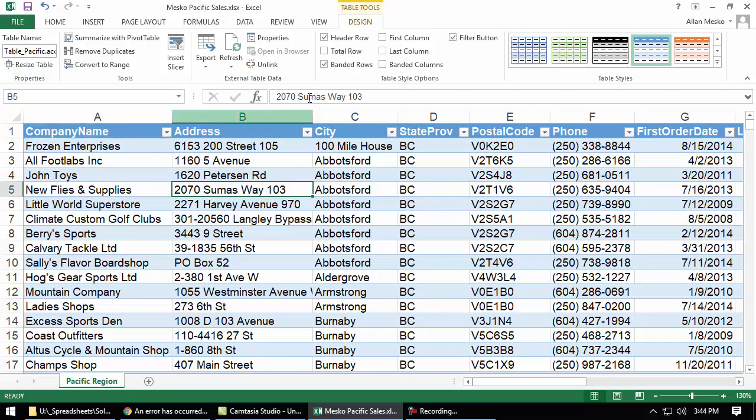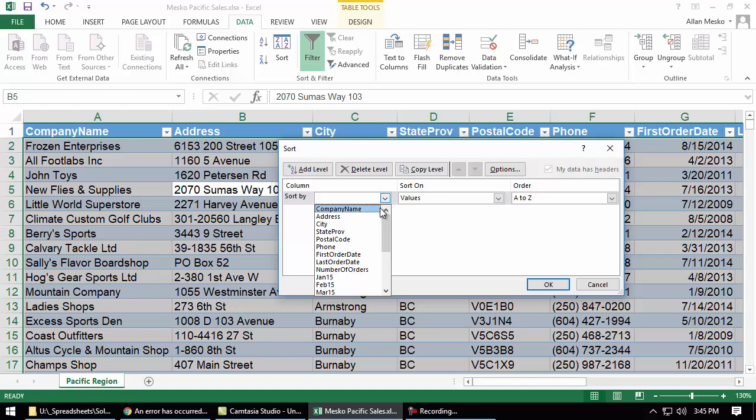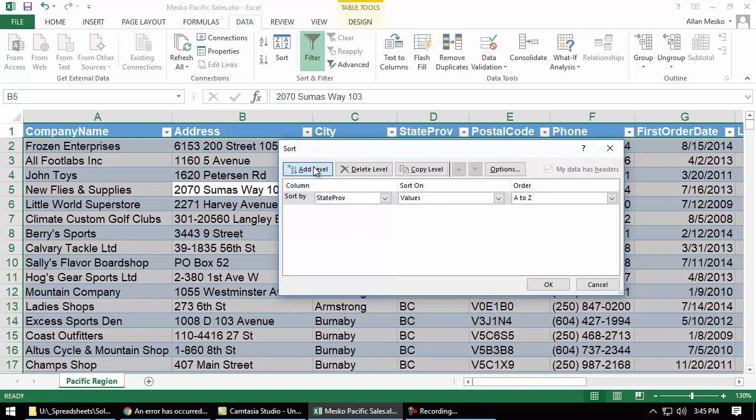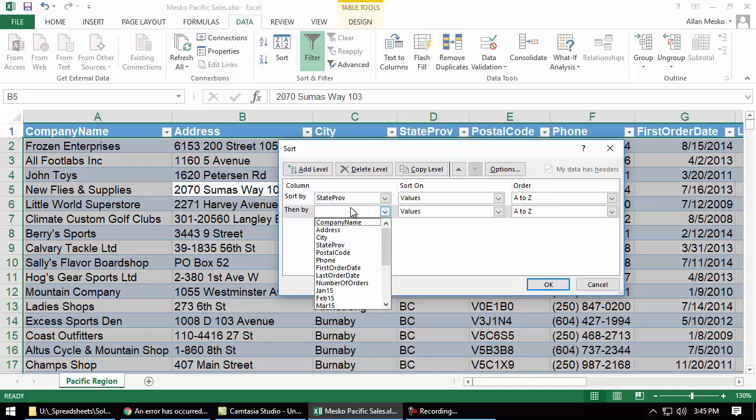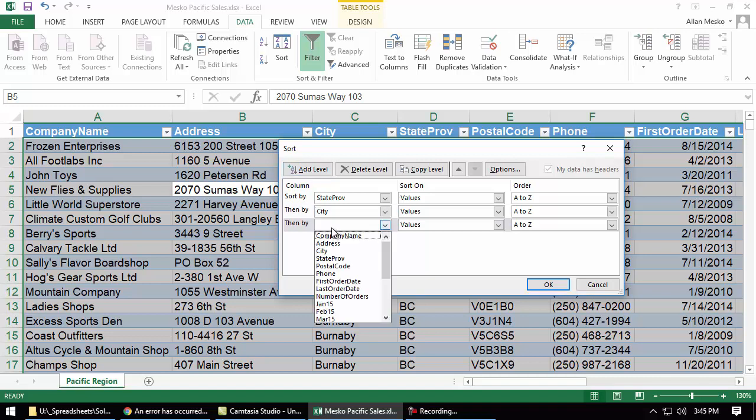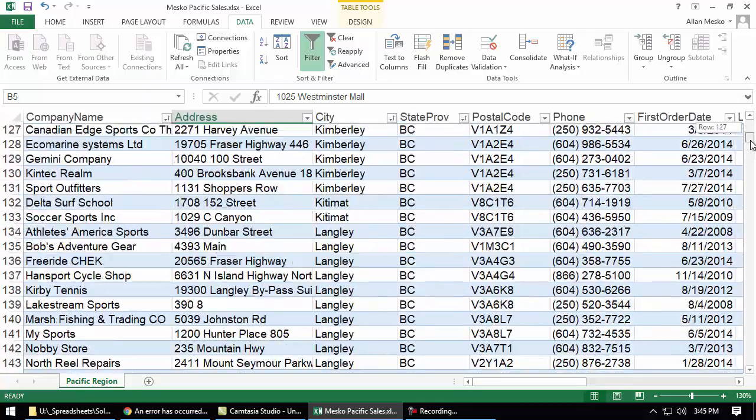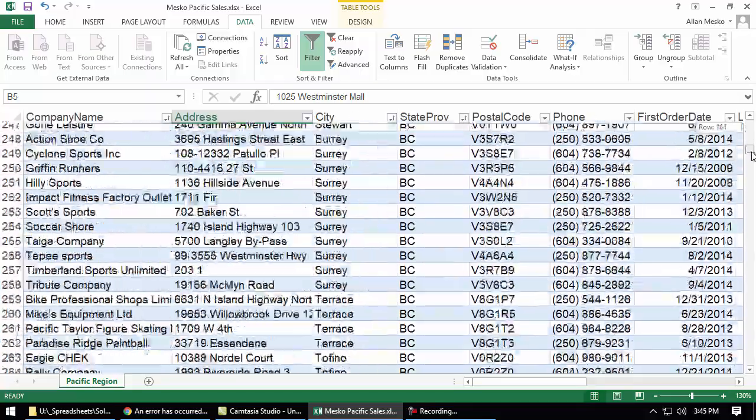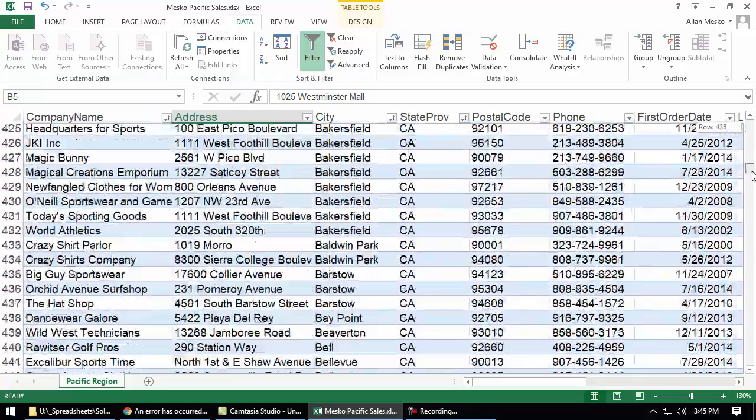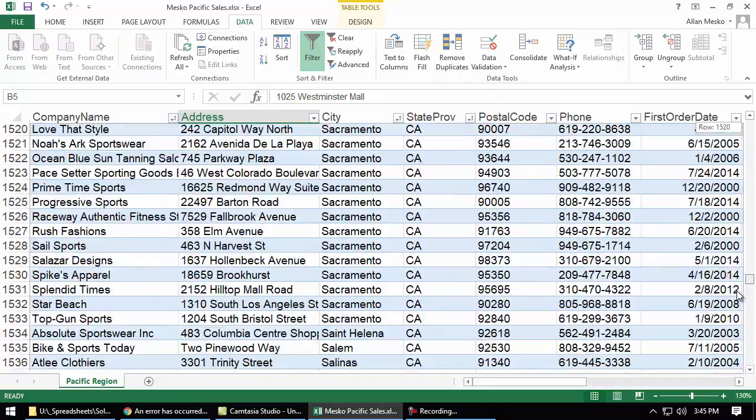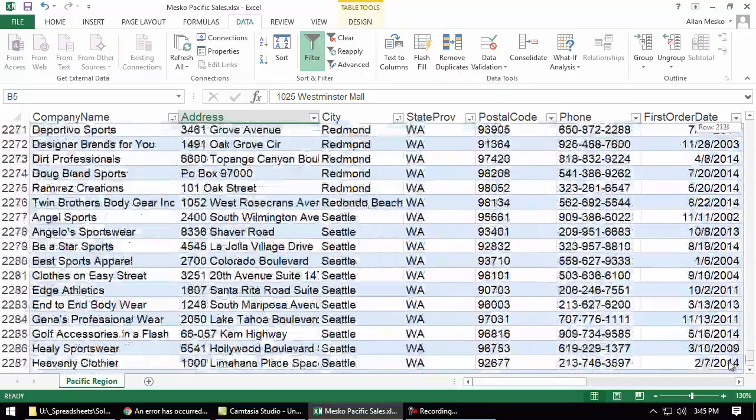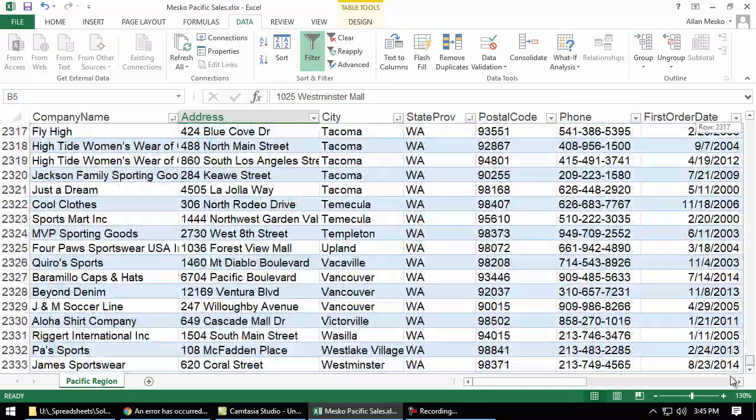Now we're supposed to sort this. So under data, sort, we can go first by state, province, then by city, add a level, and finally, by company, and all these should be in ascending order, which is A to Z. So, Alaska comes before British Columbia. So it's by state, then British Columbia, then California, then Hawaii, then Oregon, then Washington.